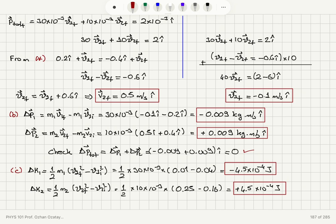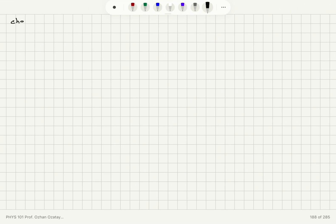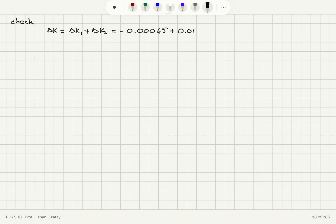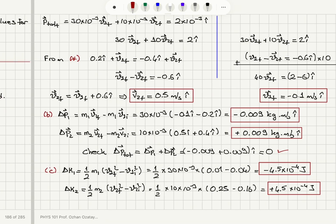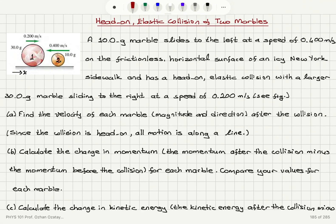The conclusion: the total change in kinetic energy is delta K1 plus delta K2 equals −0.00045 plus 0.00045 equals zero joules. Kinetic energy is indeed conserved for this head-on elastic collision.